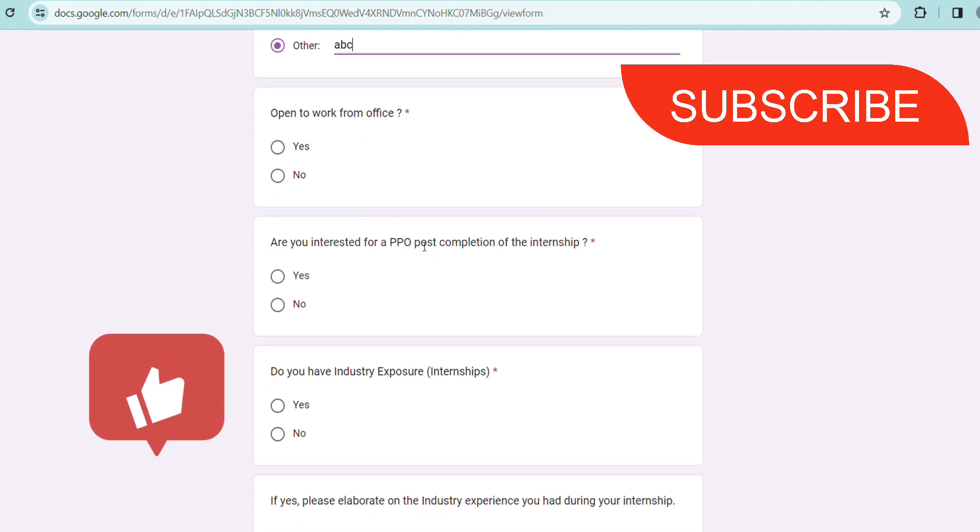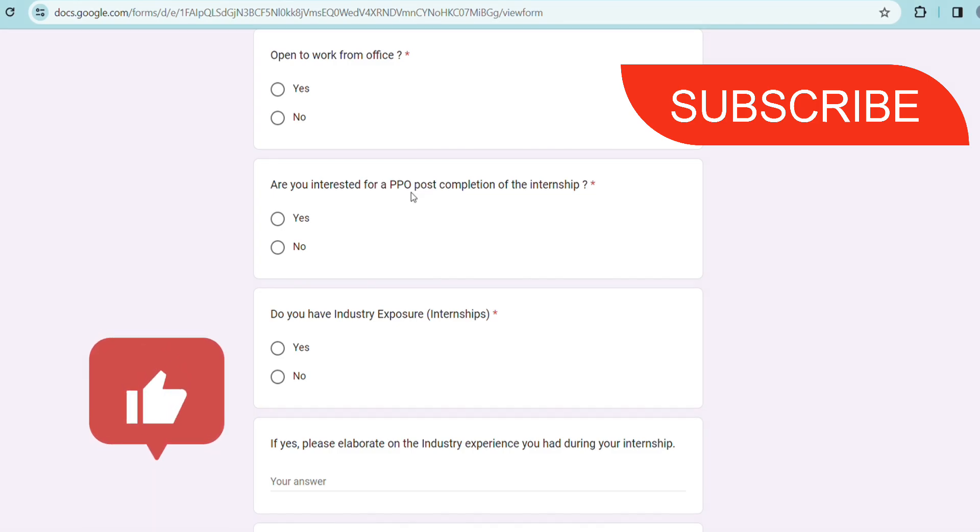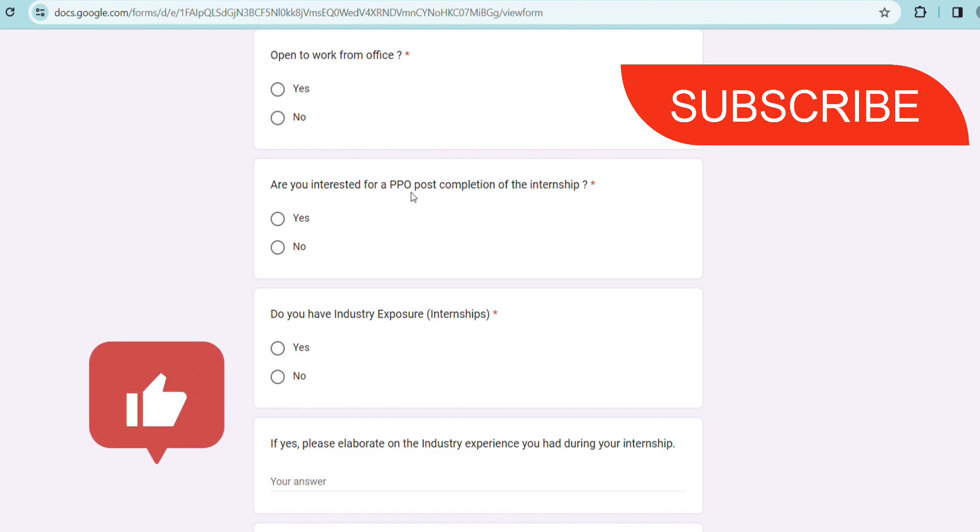Are you interested for a PPO that will be post completion internship? That is, post completion of the internship you will be getting a full-time offer - that is called a PPO. That is the best thing about this hiring - that after completing the internship successfully there is a good chance for getting a PPO and that is a full time with a good salary job.